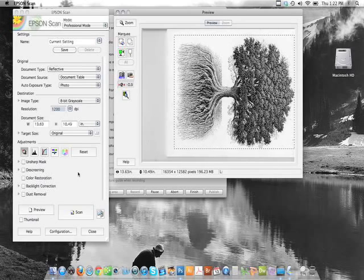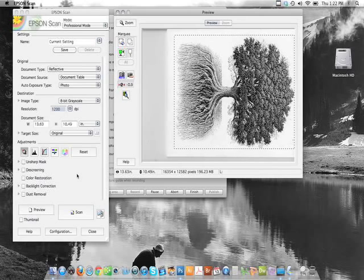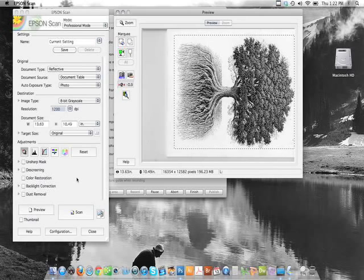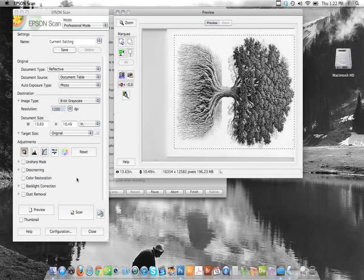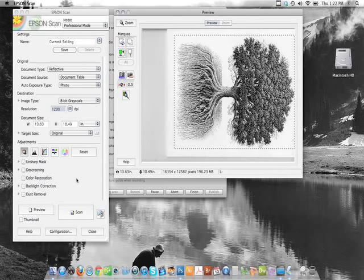I'm using Epson. I have an Epson scanner. I'm using their software. You might have something different, but it should work. The principles should be about the same.